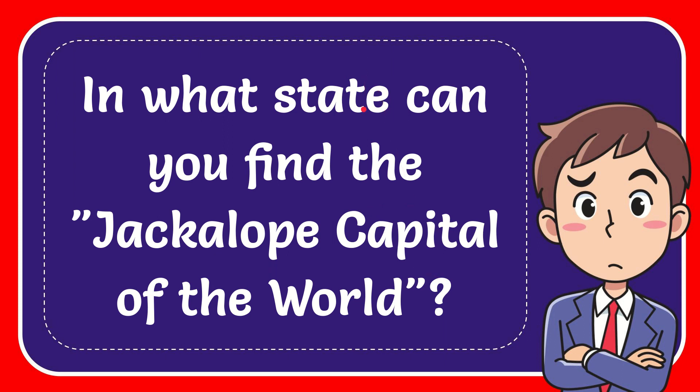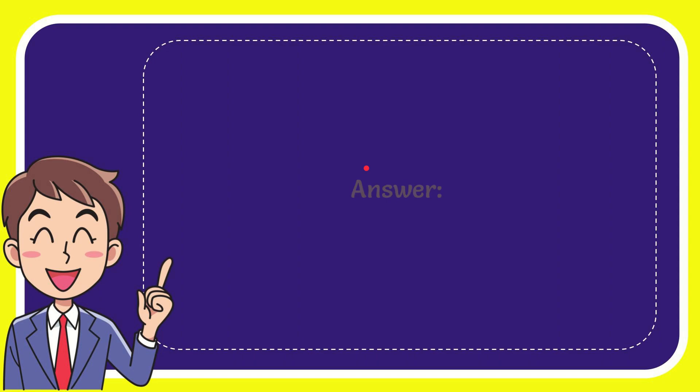In this video I'm going to give you the answer for this question: In what state can you find the Jackalope Capital of the world? I will give the answer for this question.